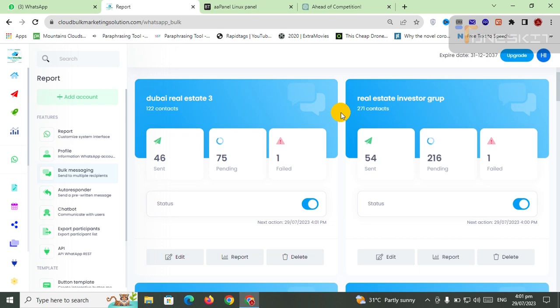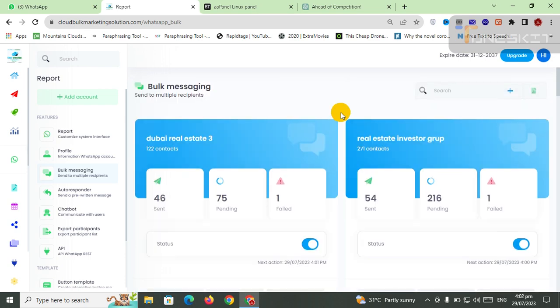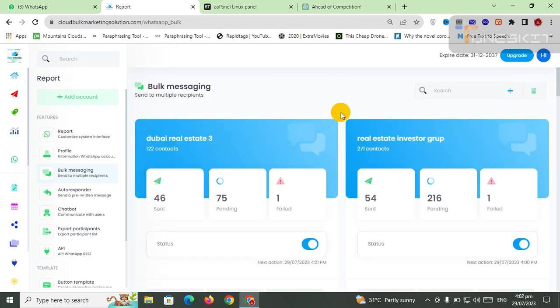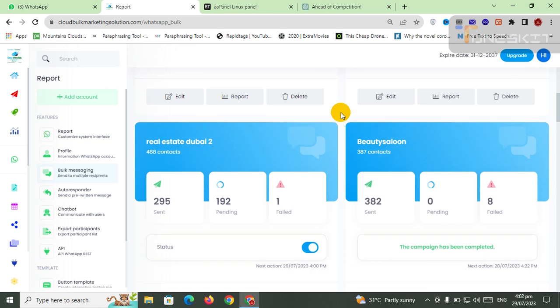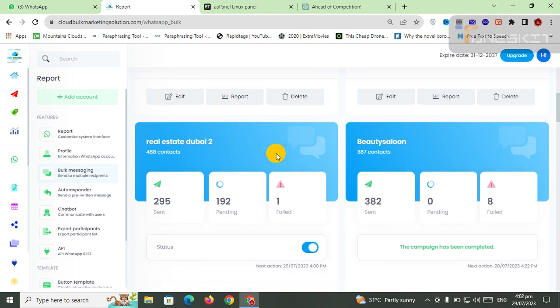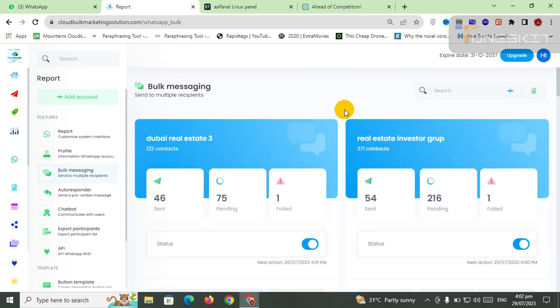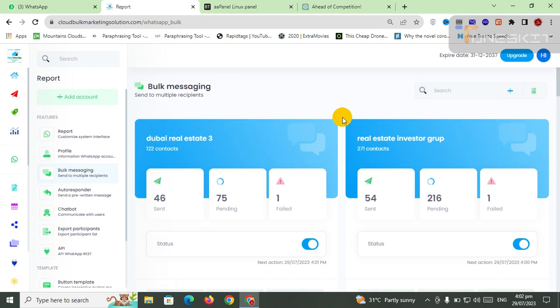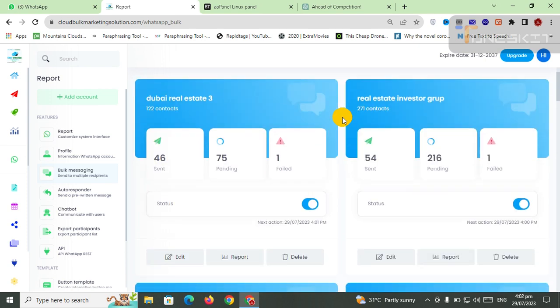Today I'm here to show you my three campaigns running at the same time. You can also do promotion at the same time. You can connect your WhatsApps and you can run multiple campaigns simultaneously.